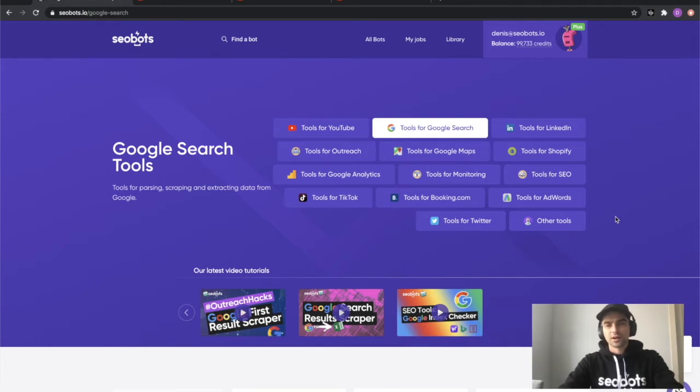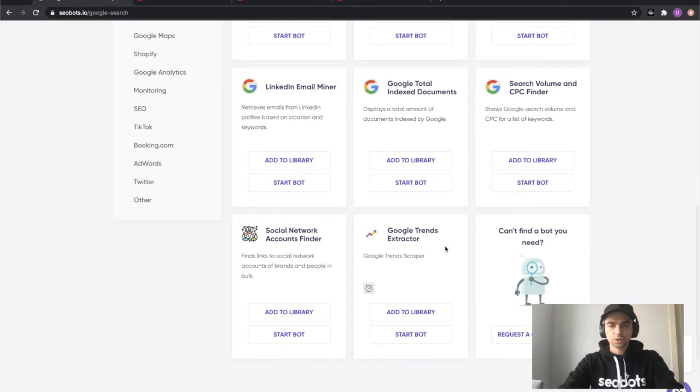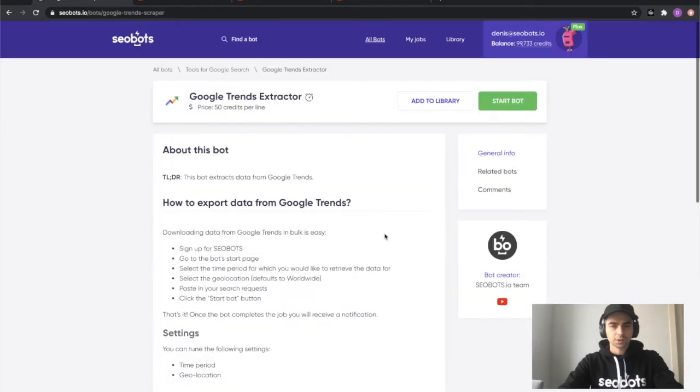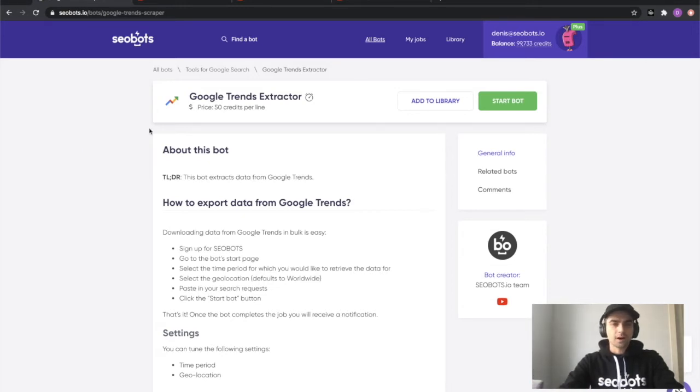So to satisfy my intent, we created a special bot which is called Google Trends Extractor. It works in a really simple way. To use it, you will have to sign up for SEOBots. I will put the link in the description, find the Google Trends Extractor bot and click the start bot button.